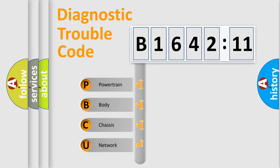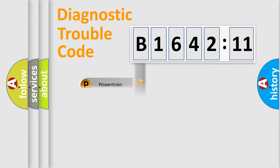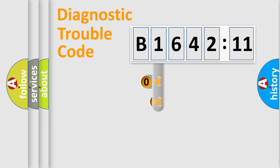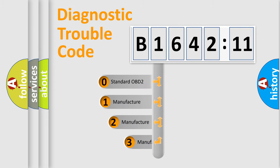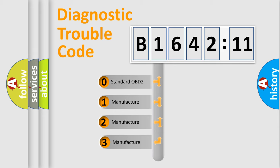We divide the electric system of the automobile into four basic units: Powertrain, Body, Chassis, and Network. This distribution is defined in the first character code.